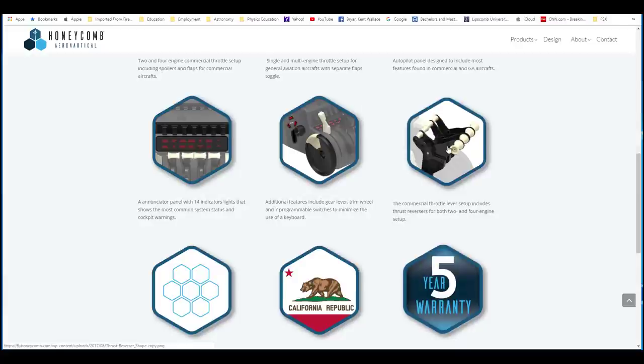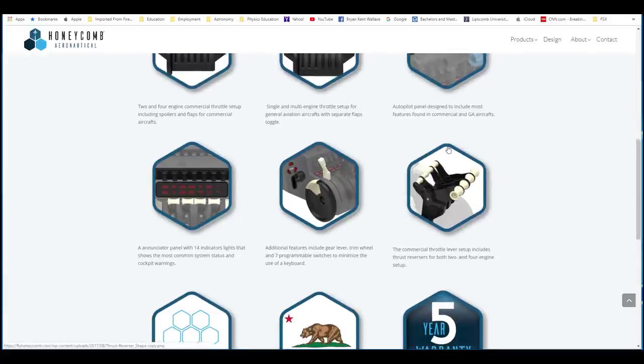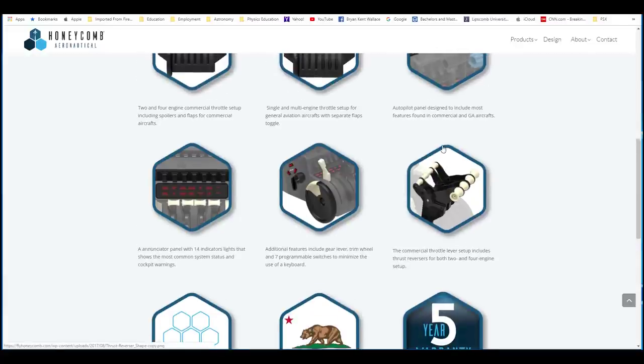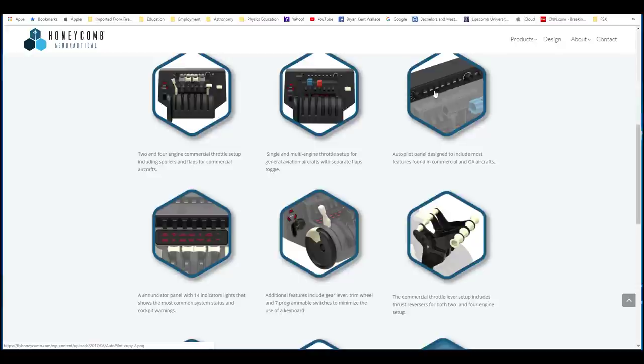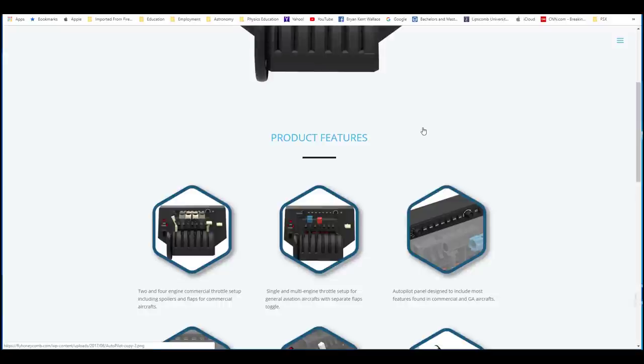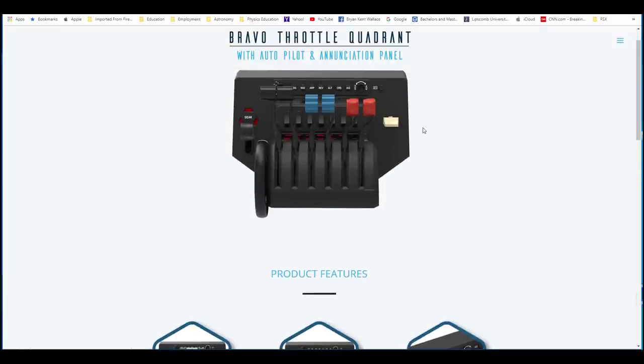And I have some research to do to find out about this. But I'm telling you, I'm really thinking about pre-buying, pre-ordering this. And gear, spoilers, trim, and autopilot features. All of this in one thing for $200.